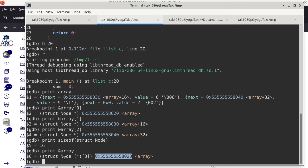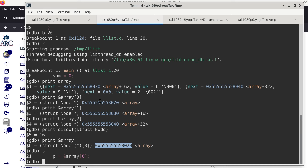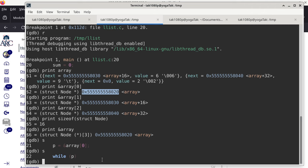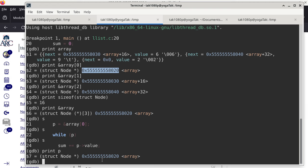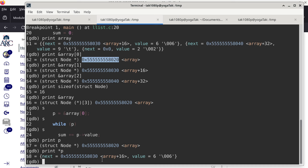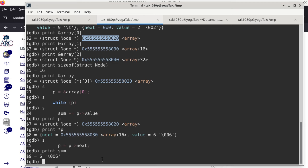We can now single step through the program. We're about to execute line 20: sum gets zero. Single step — line 21 initializes p to the address of array[0]. The while condition checks p is not null — keep going. What are we adding to sum? We can dereference p to see the structure it points to: it has a value of 6. So sum goes from 0 to 6. Single step, print sum — it is indeed 6.